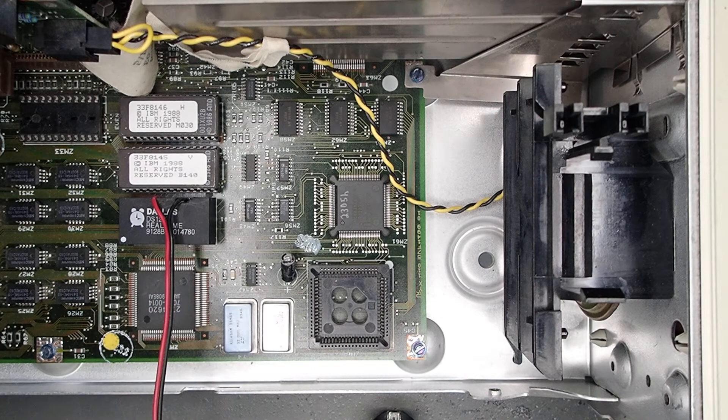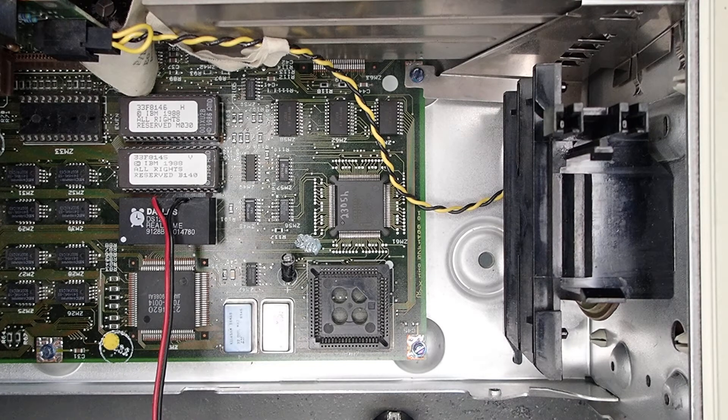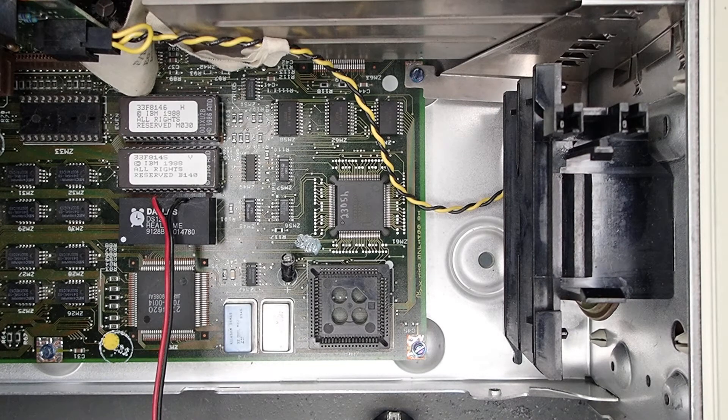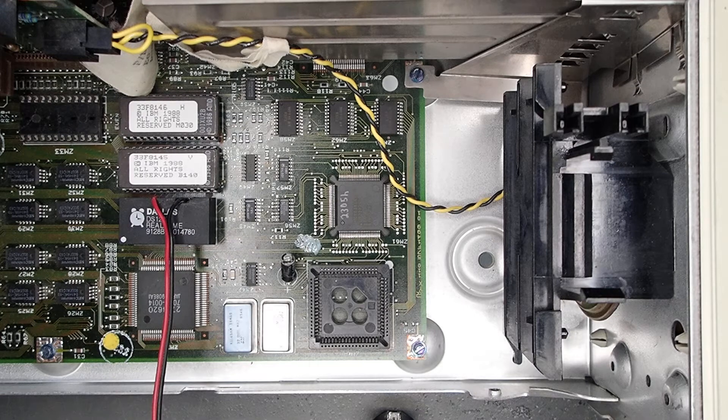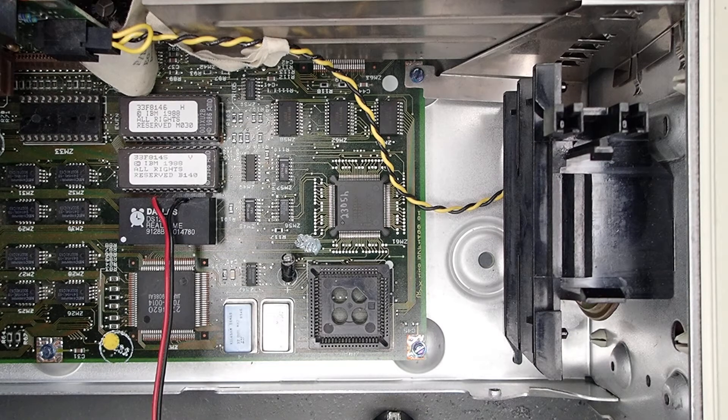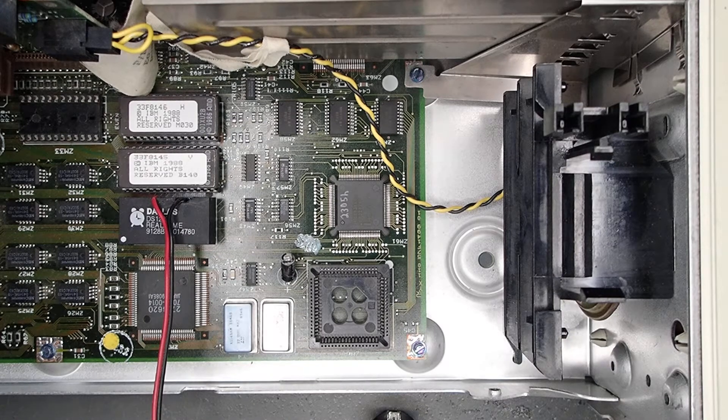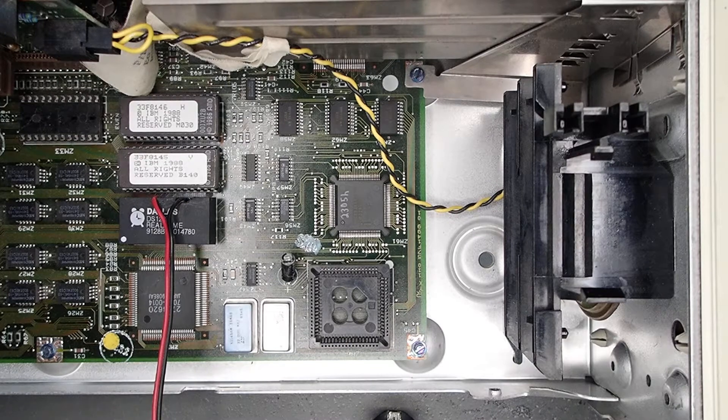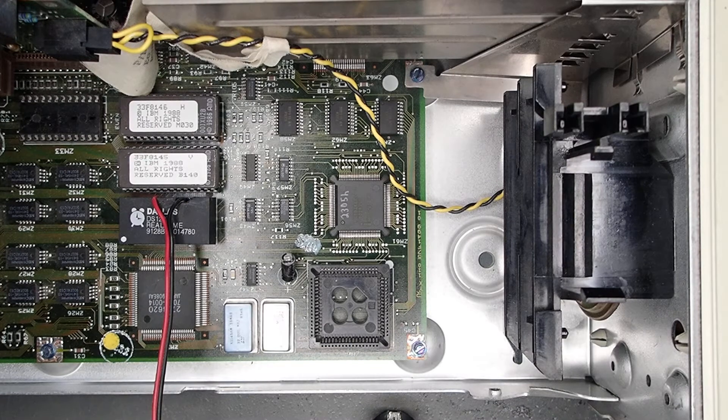The PS/2 Model 30 286, it also shares this same sort of case, does have a very similar setup even though it's ISA in that case and not micro-channel.